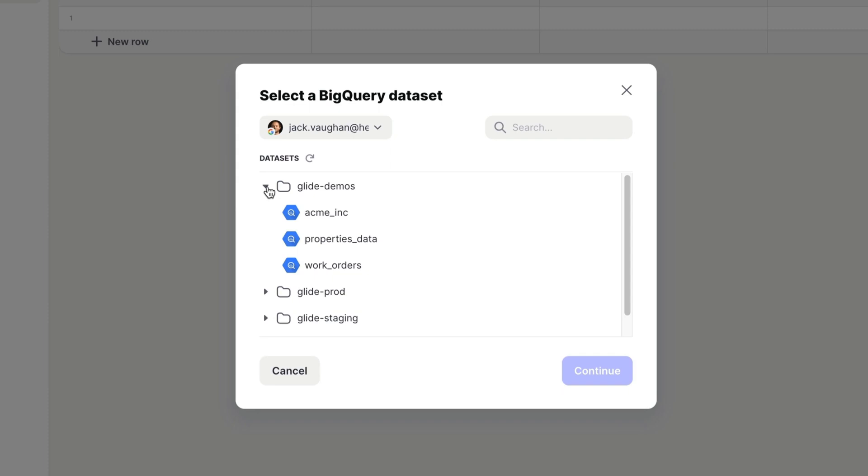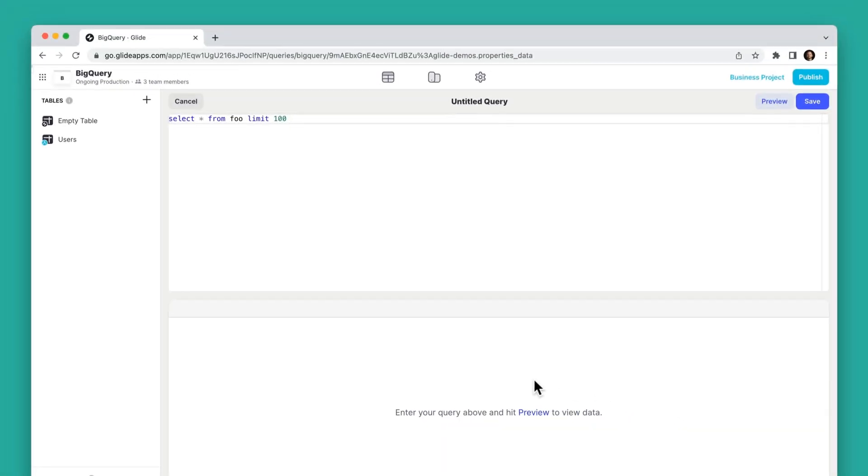Here you can search or browse your datasets and select which one you want to sync with Glide. When you hit continue, you'll be brought to a screen where you can run a query on this dataset.